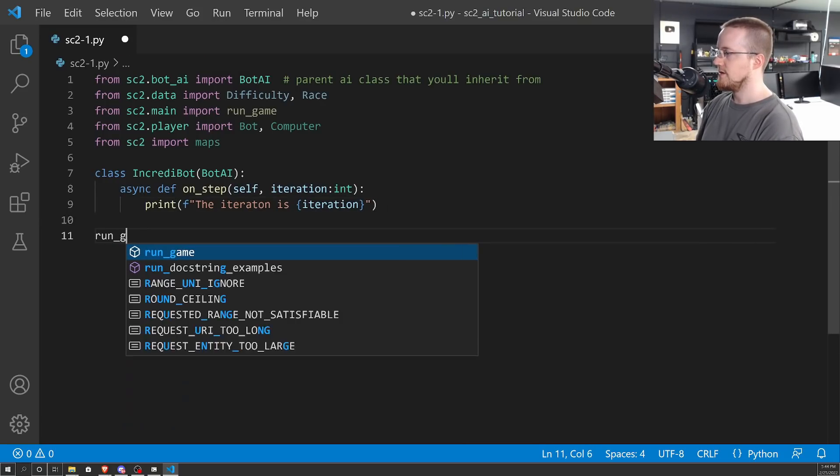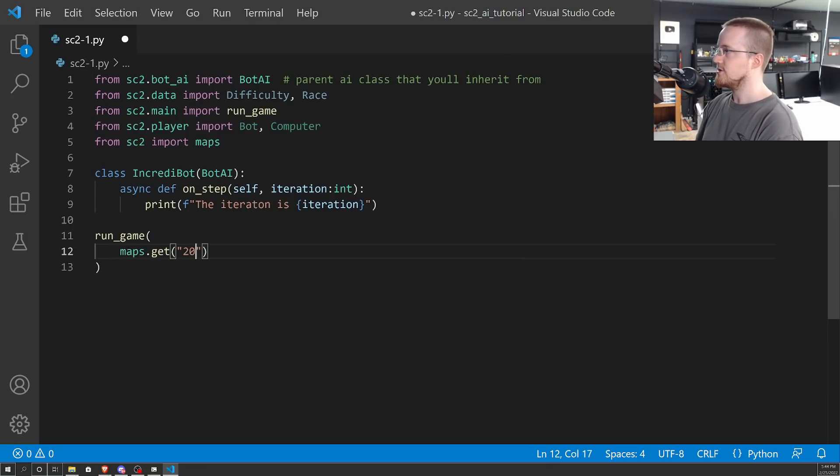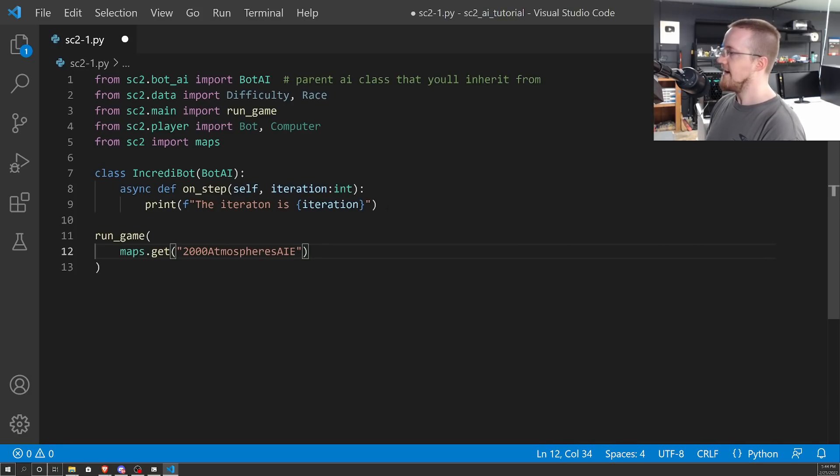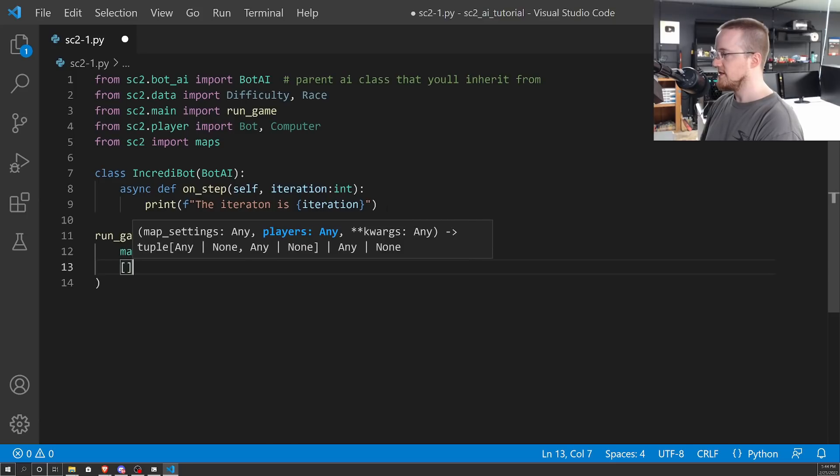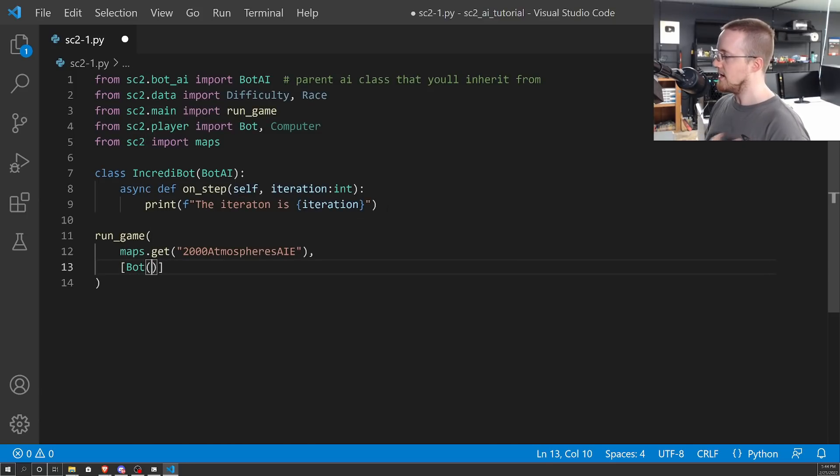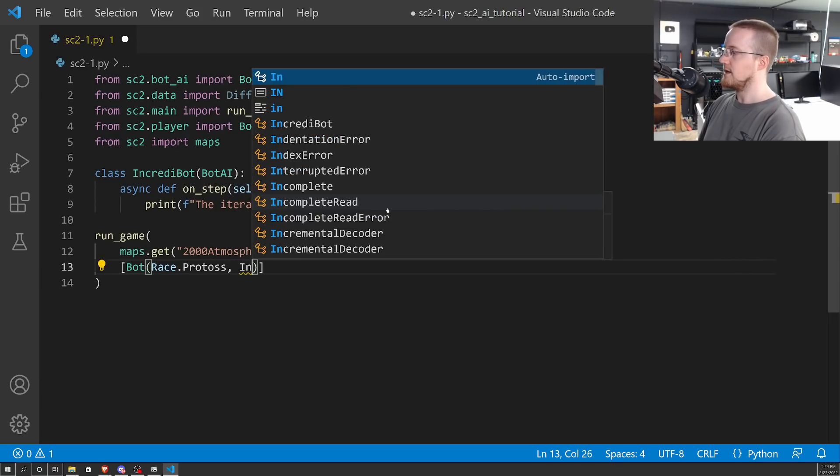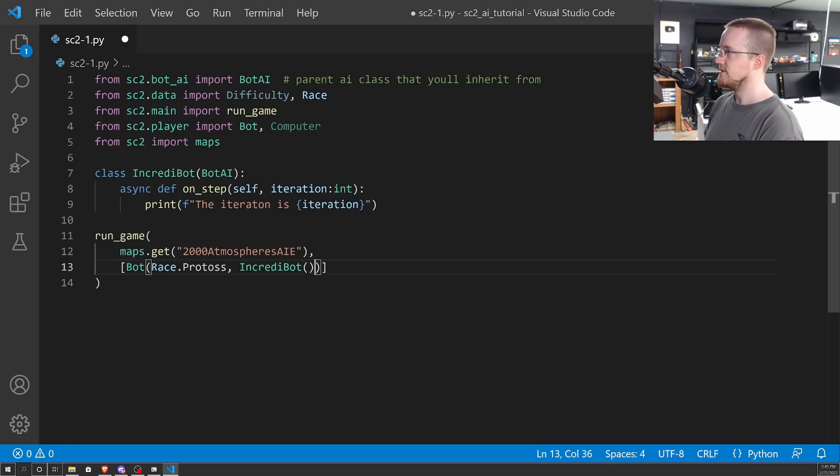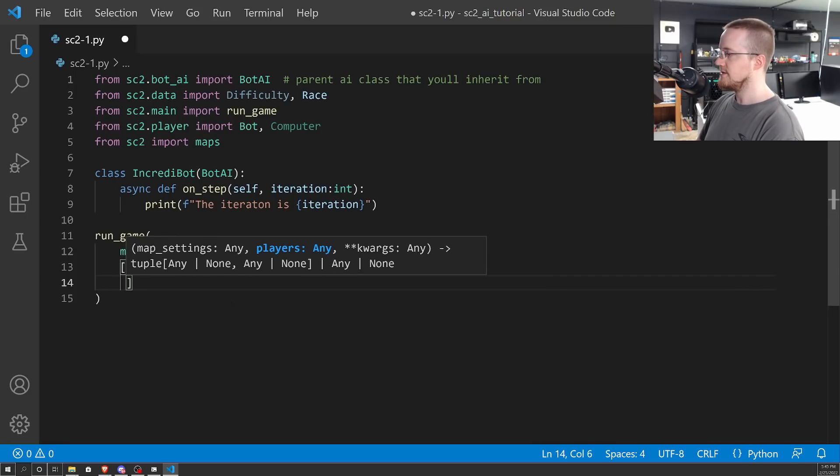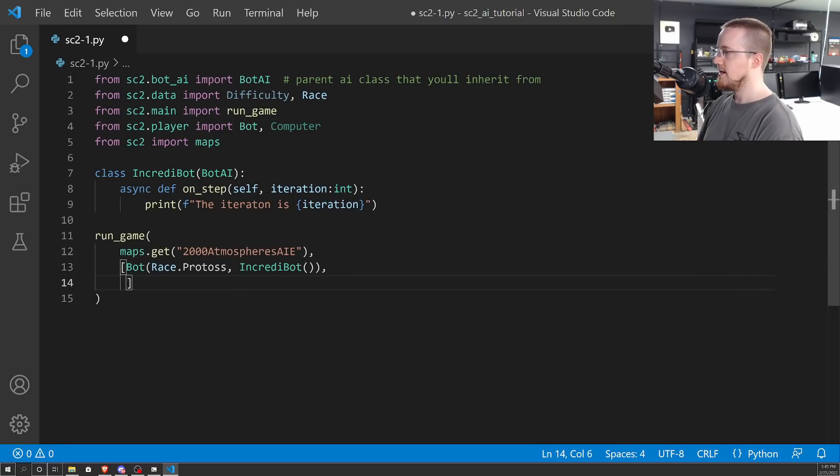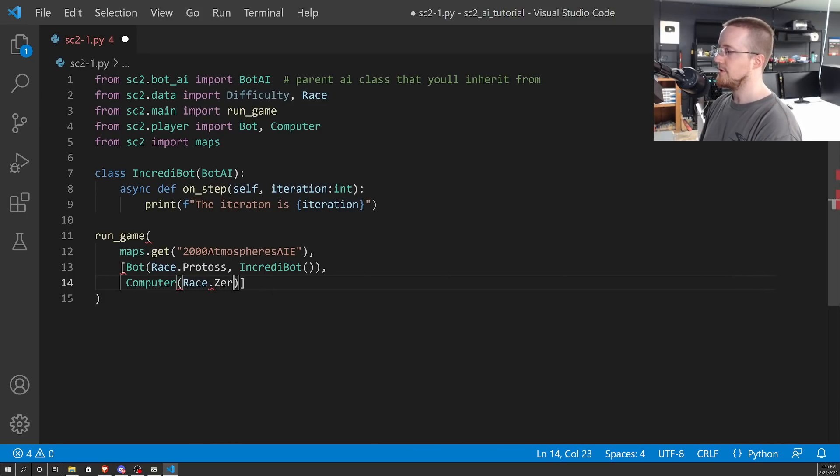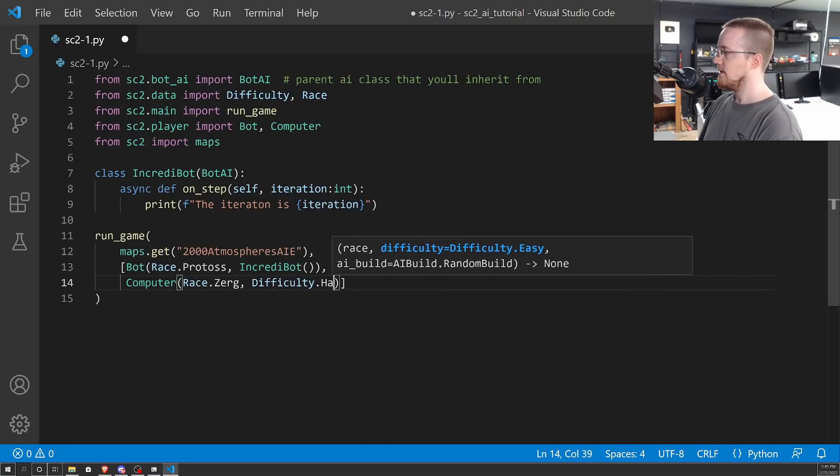And then we'll just run the game. So run_game, and then we'll do maps.get, and I'm going to use this 2000AtmospheresAIE. But you can use any other map. Then it will be a list of the players. First we're going to have a bot player, that's going to be us. We're going to pass race.Protoss, and the object of the code for this bot will be Incredibot. And then the other player that we will add is a computer player, race Zerg, and the difficulty will be hard.